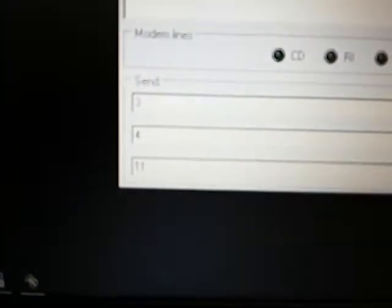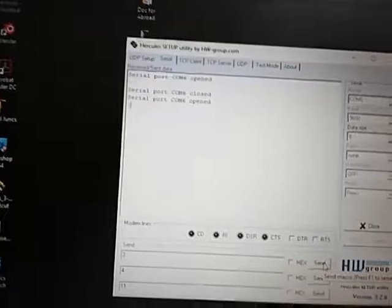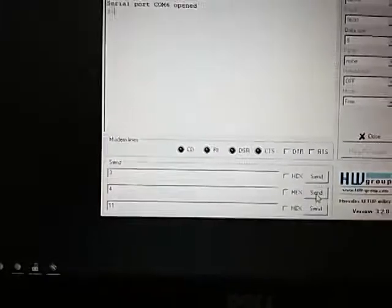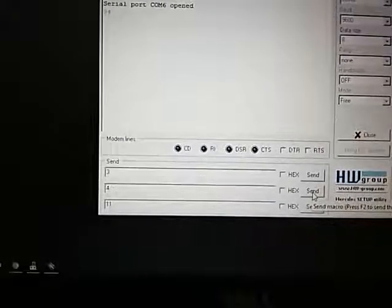If possible, yes, I will send some codes. Now I send it, it has to change. Okay, it changed.